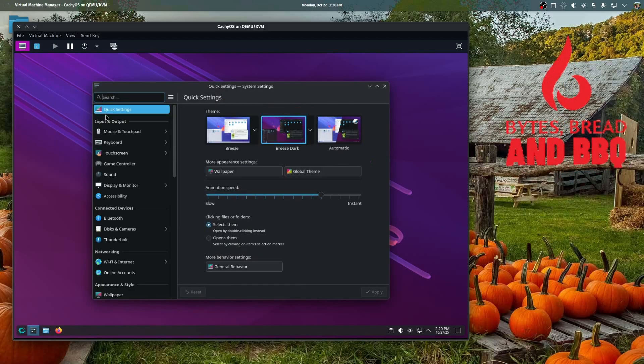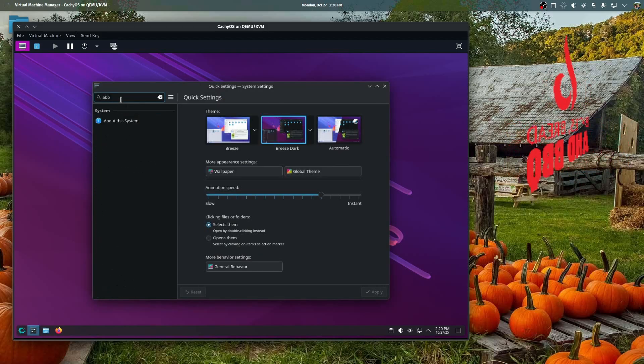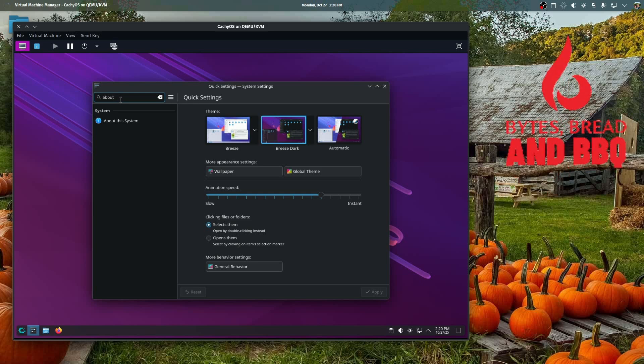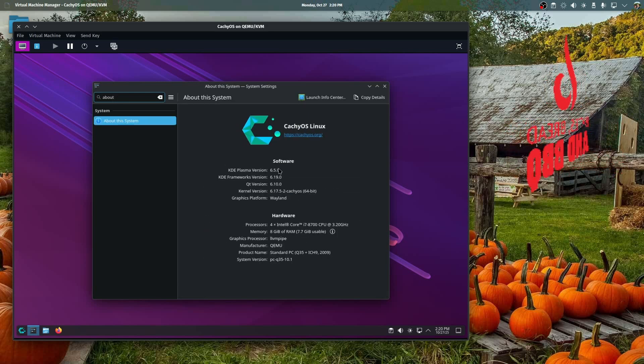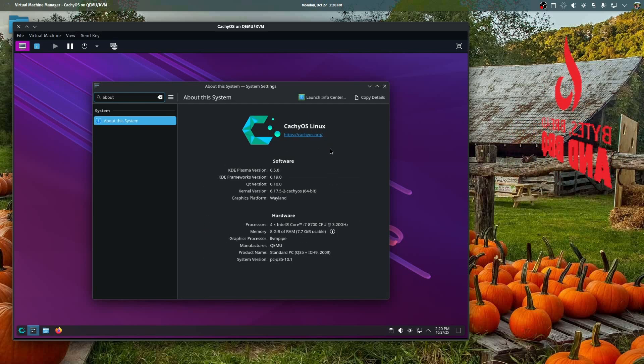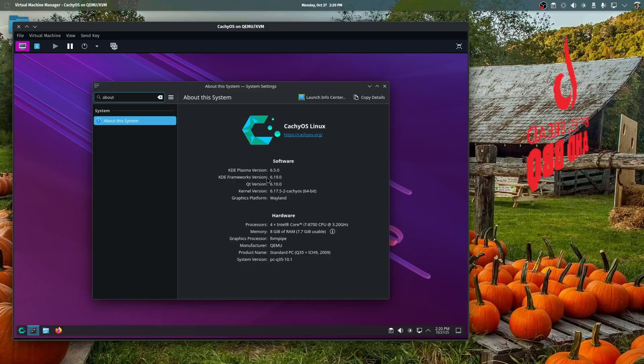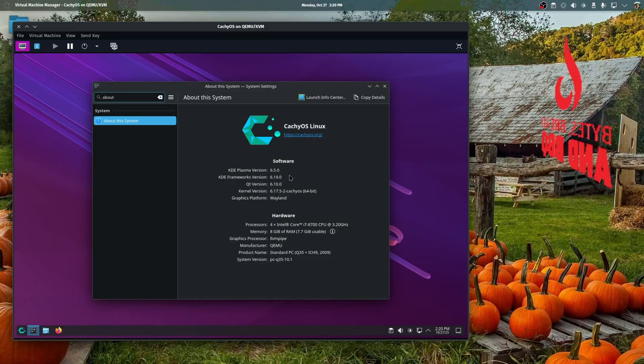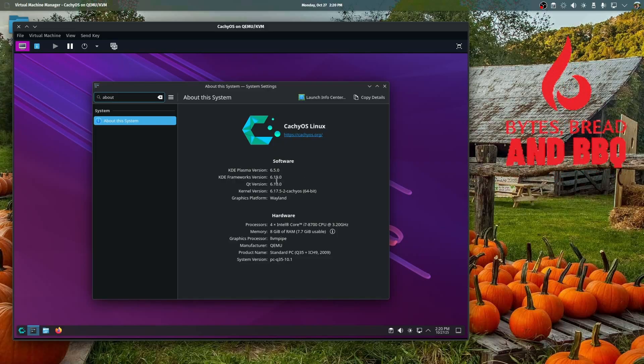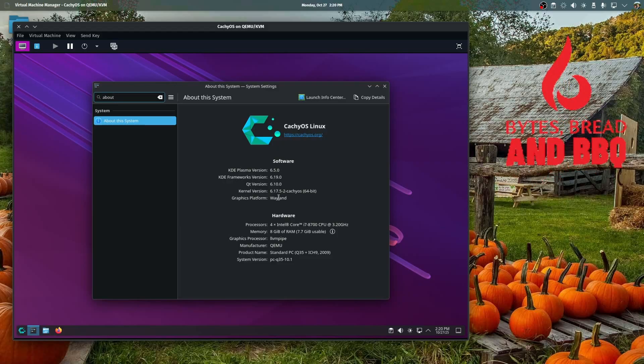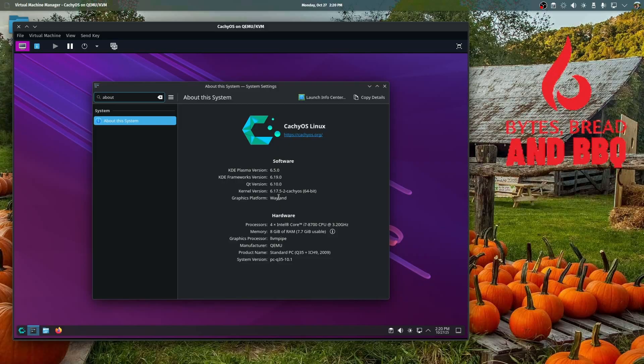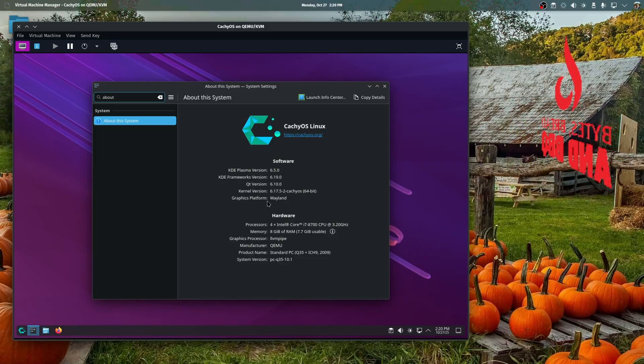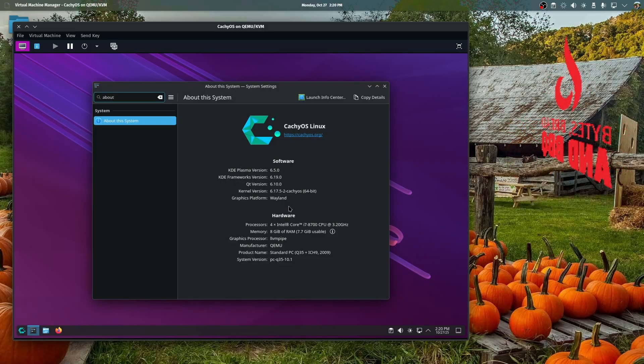Let's take a look here for a second. If we find About System, it will show you that this is in fact CacheOS running Plasma 6.50, which is the latest, and it also is running a kernel for Linux of 6.17.5 and Wayland graphics operations.